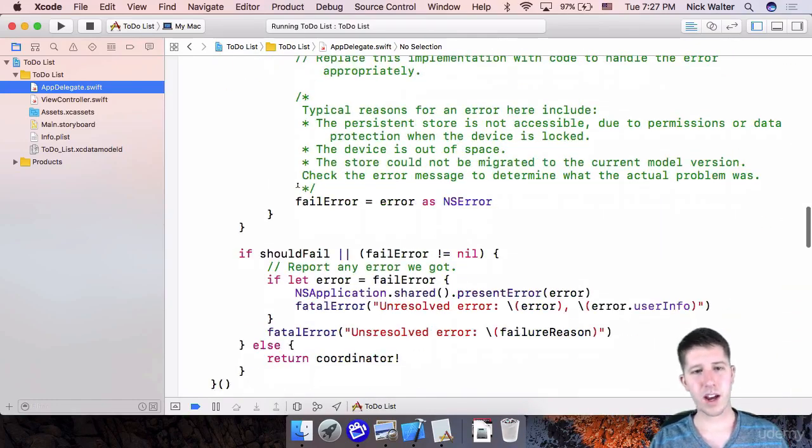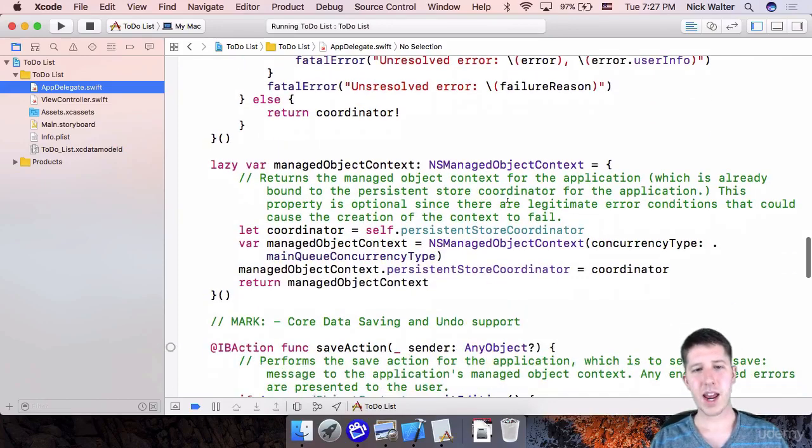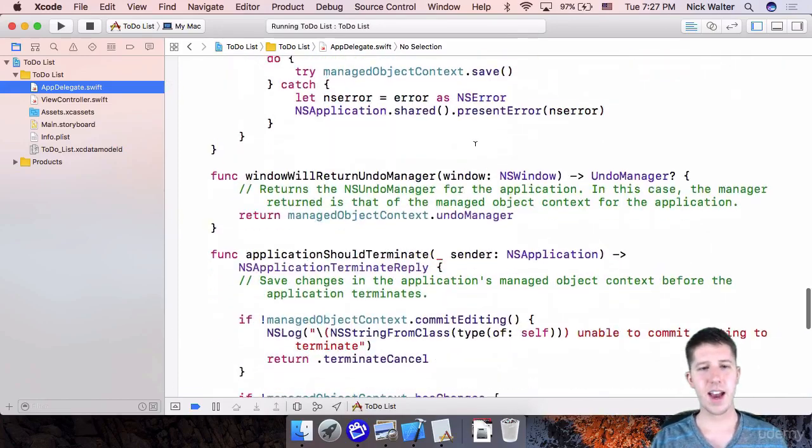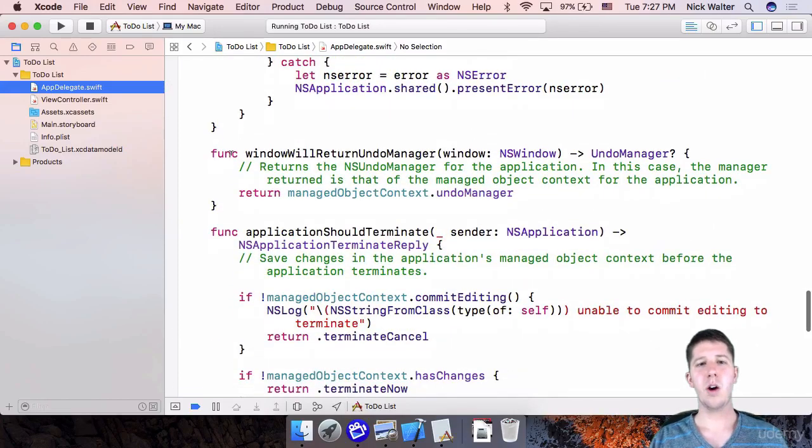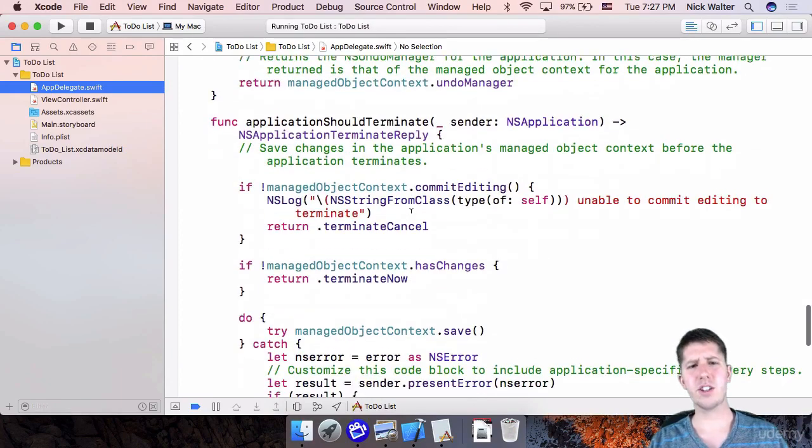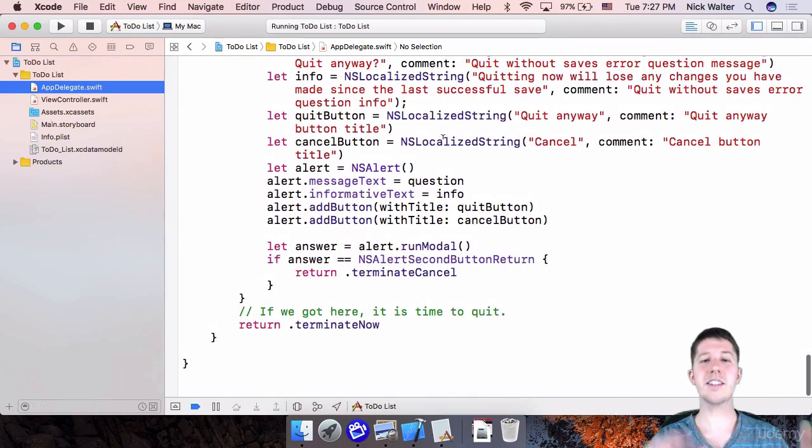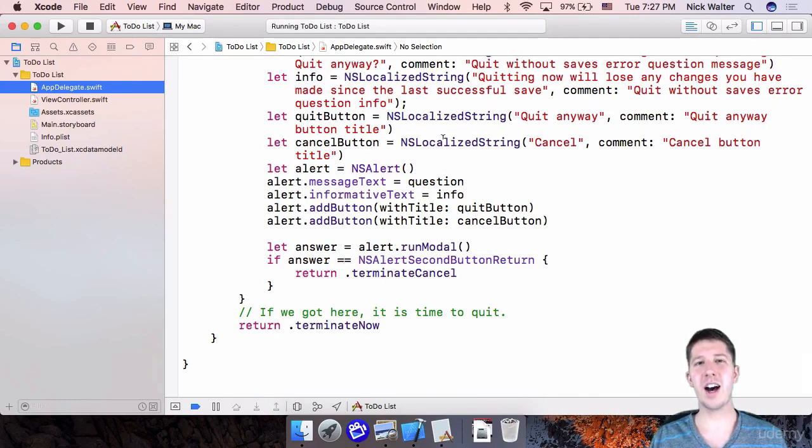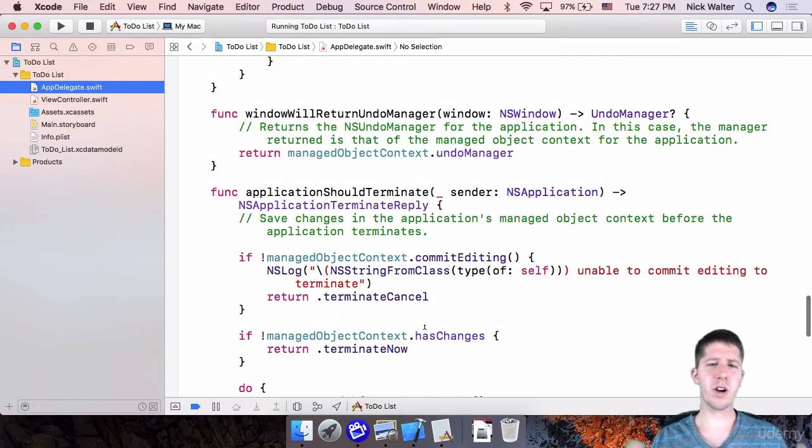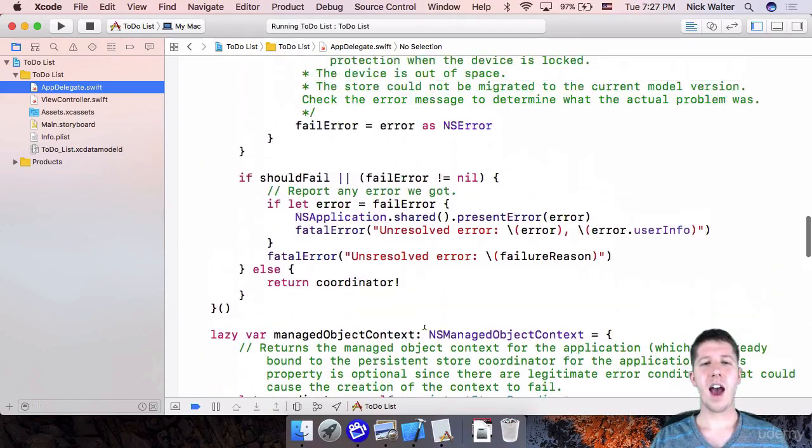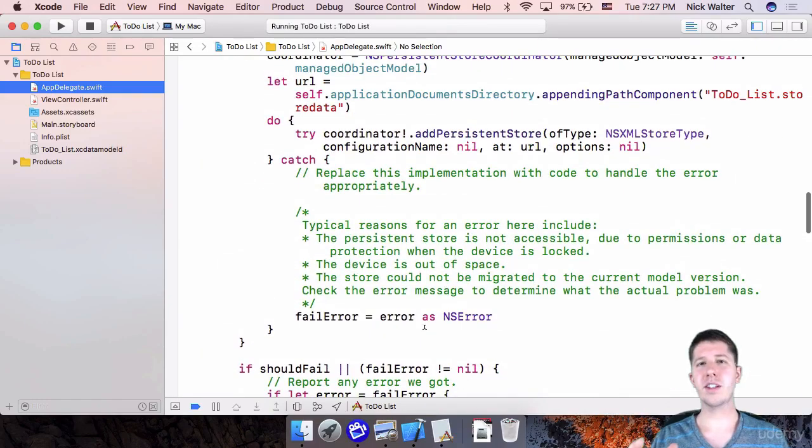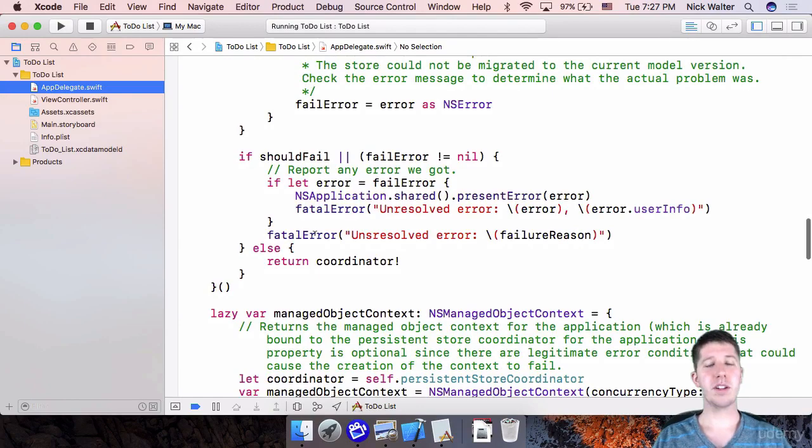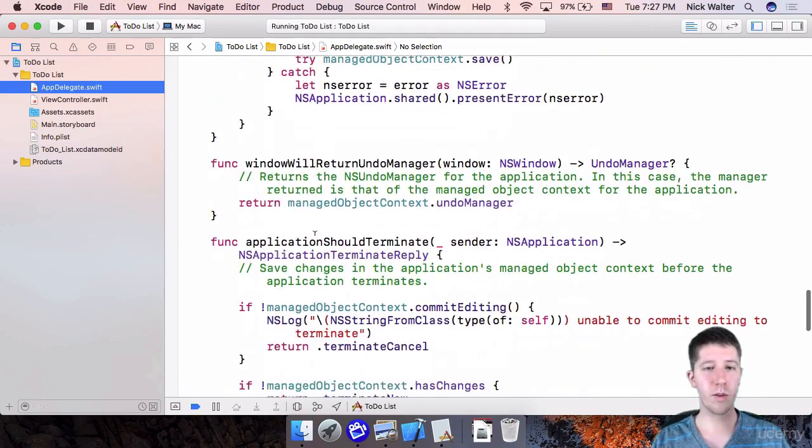Then we've got a coordinator. Then we've got a managed object context. Then we have a save action, window will return, undo manager application should terminate. Like this is so much more code than what comes in the iOS world. So that's kind of weird, quirky thing. I mean, I think the big difference here is there's a lot of stuff in iOS that just happens by default.